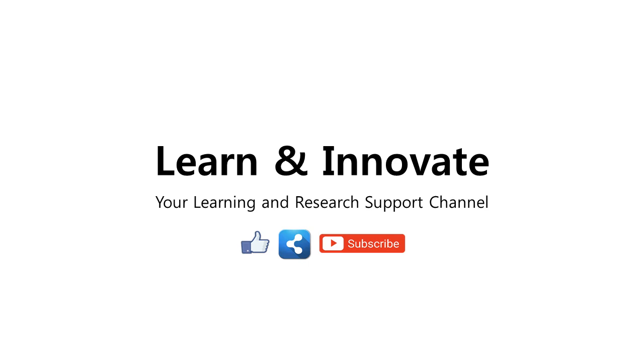Thank you for watching and watch out for our next learning and research support videos. Please support this channel by hitting the like and subscribe buttons.